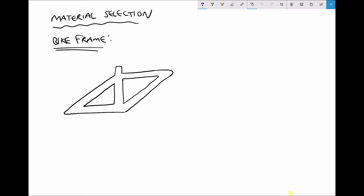Up to this point we've been looking at material properties in isolation, but in this example we're going to look at two properties that are connected. Let's consider the bike frame shown and consider the forces that are likely to be acting on it. We're going to have upward forces at the rear wheel and the front wheel, the weight of the user acting downward, and forces applied at the pedals. The simplest way to evaluate this is to consider it as a pin-jointed framework.